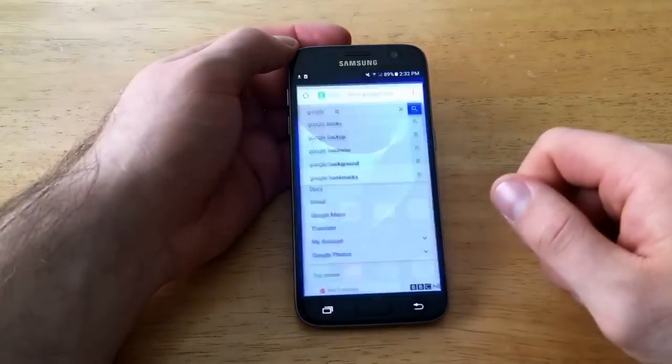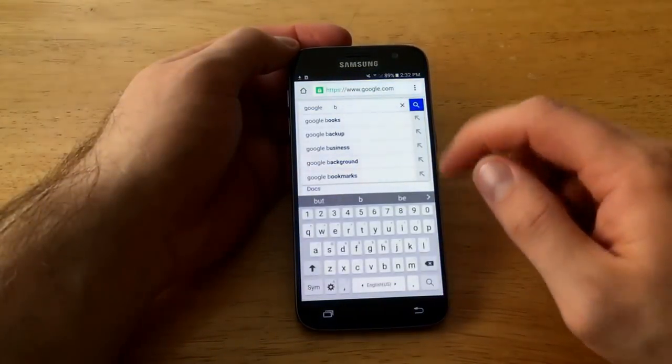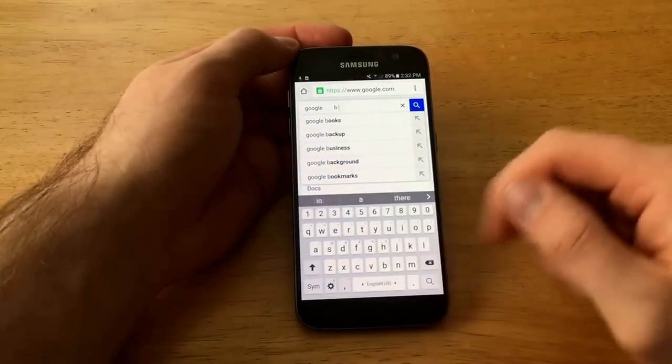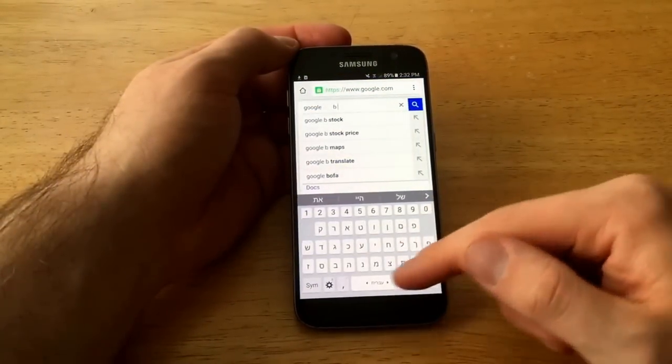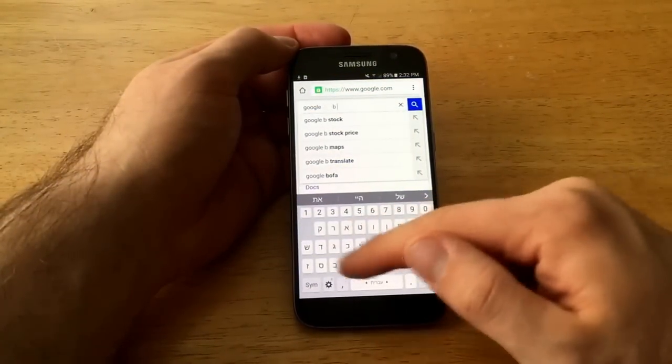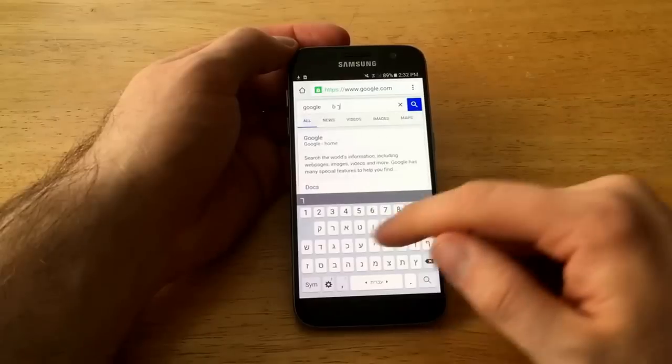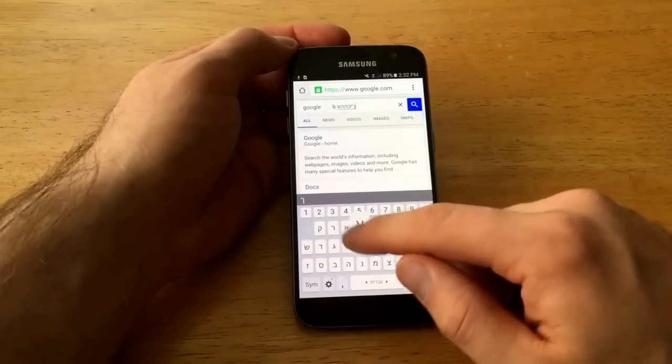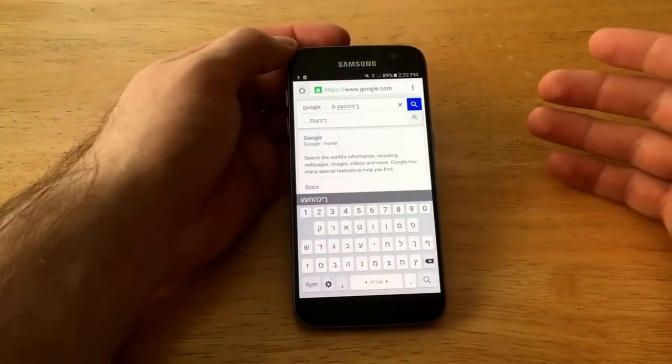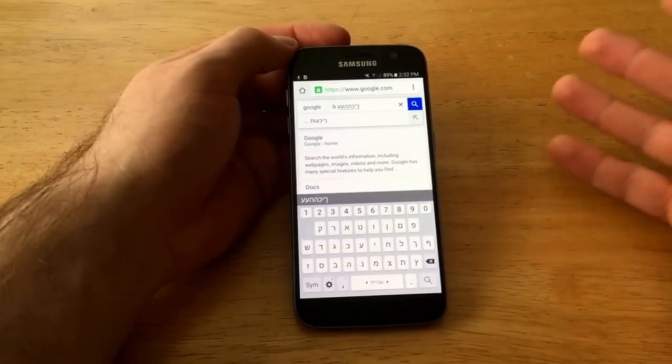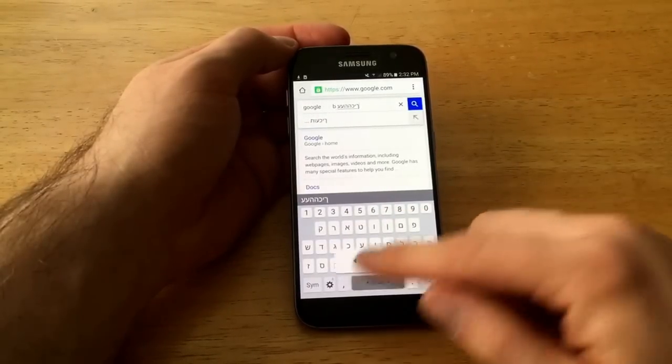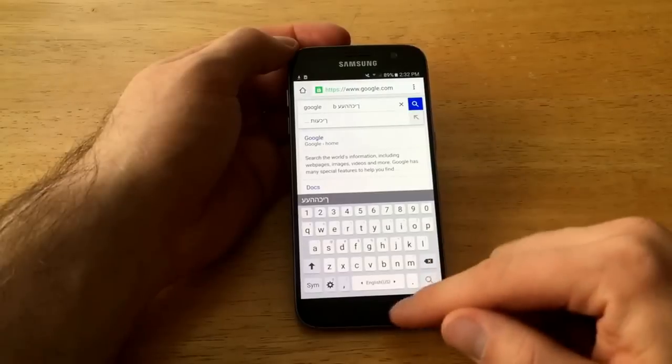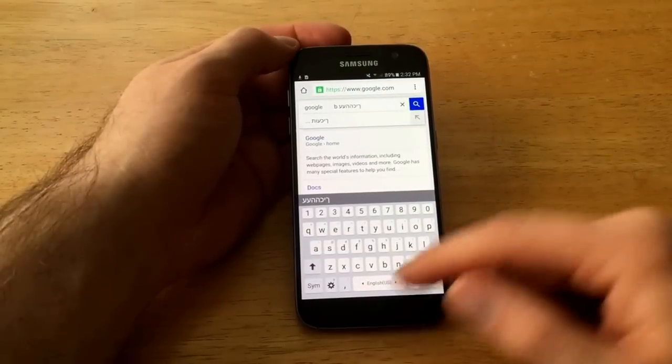So I'm gonna go back in here to Chrome and I'm gonna swipe sideways and there it is, there is that different language that we had selected. So that is how you do it, that's how you turn them on.